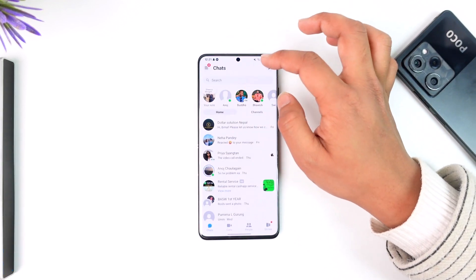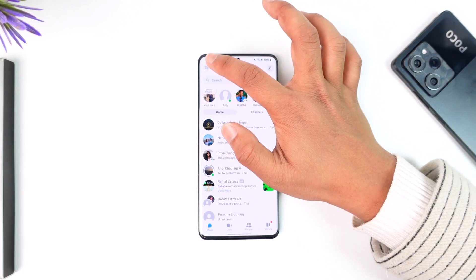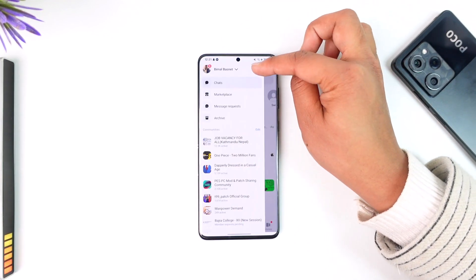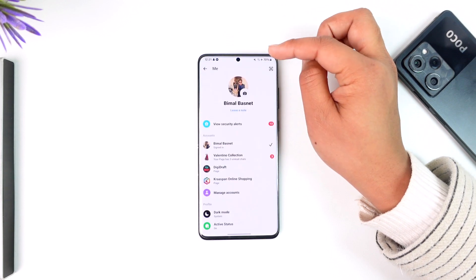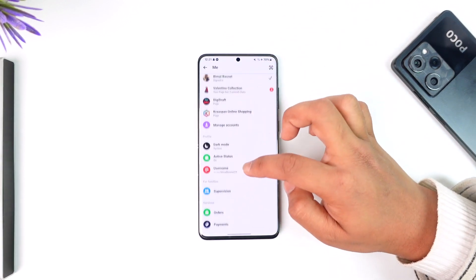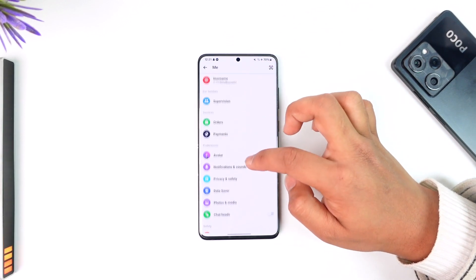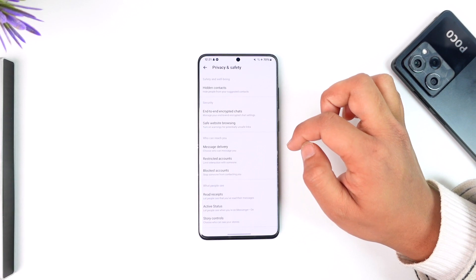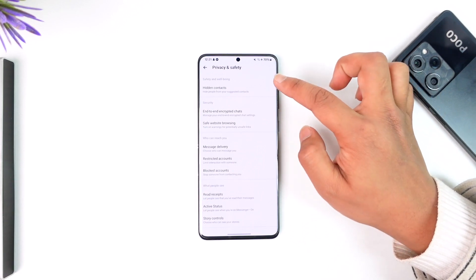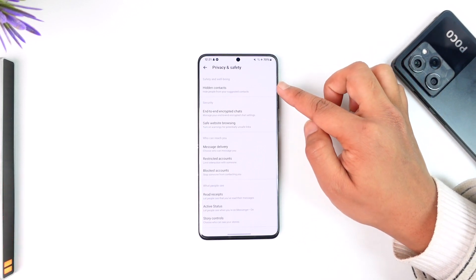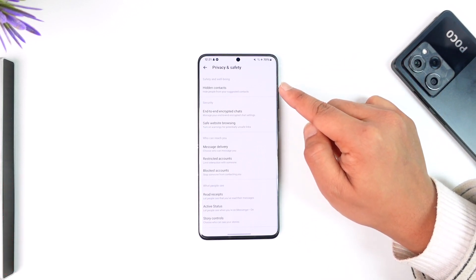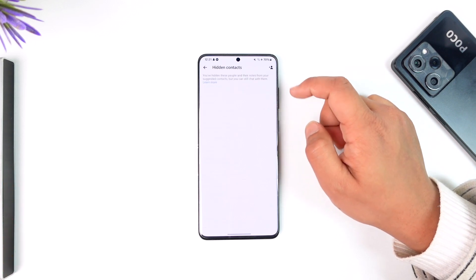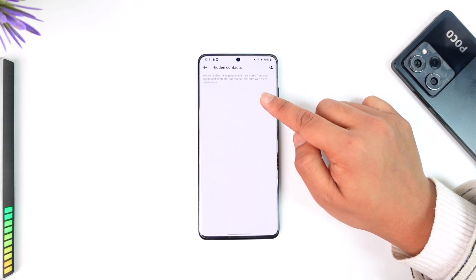Tap the three-lines option, then tap the gear icon. Once you tap the gear icon, you can simply scroll down to the Privacy and Safety option. Then you can see 'Hidden Contacts,' which says 'hide people from your suggested contacts.' So tap on Hidden Contacts.